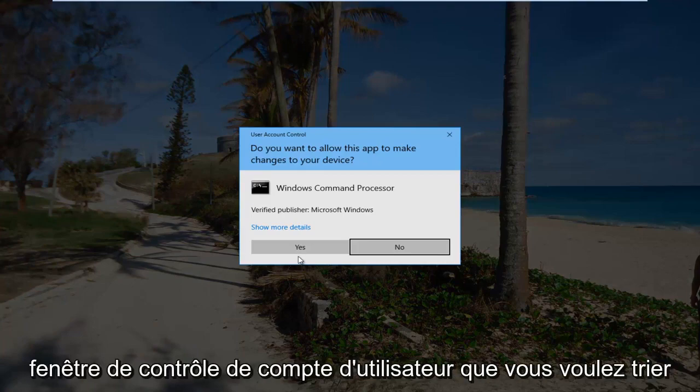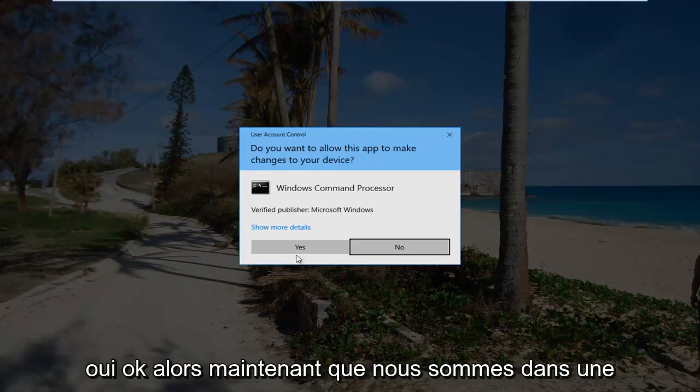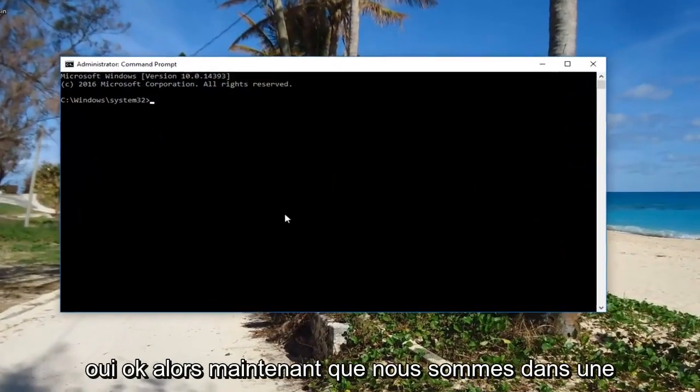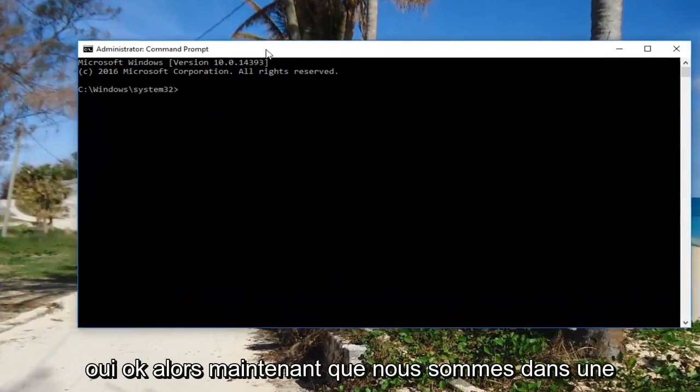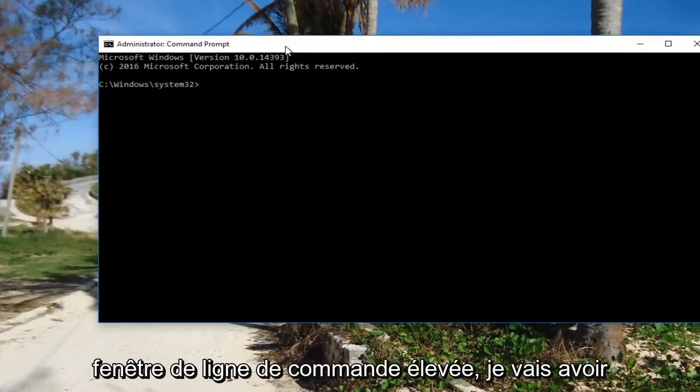If you receive a User Account Control window, select Yes. Now that we're in an elevated command line window,